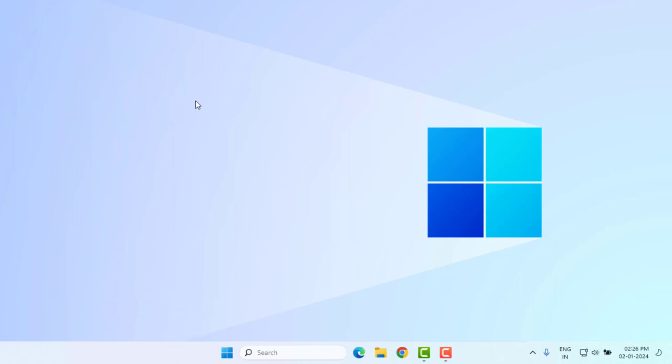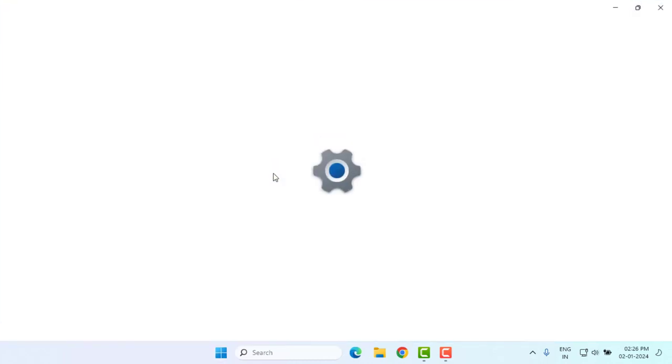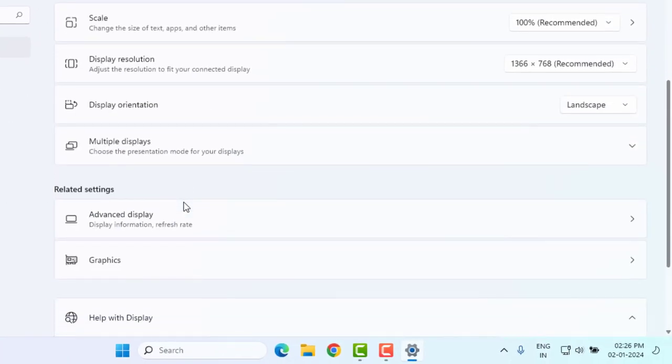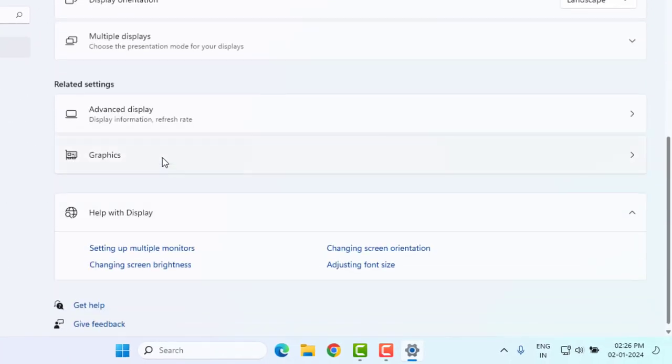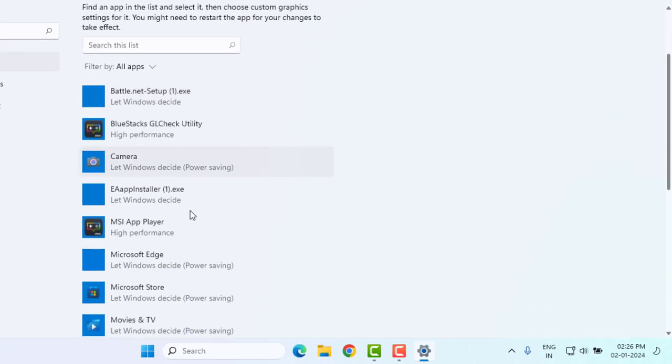Without any time waste, let's get started. First, open Windows 11 Settings. Click on the Start menu and click on Settings. Once Windows 11 Settings is open, click on Display option, scroll down, and click on Graphics.